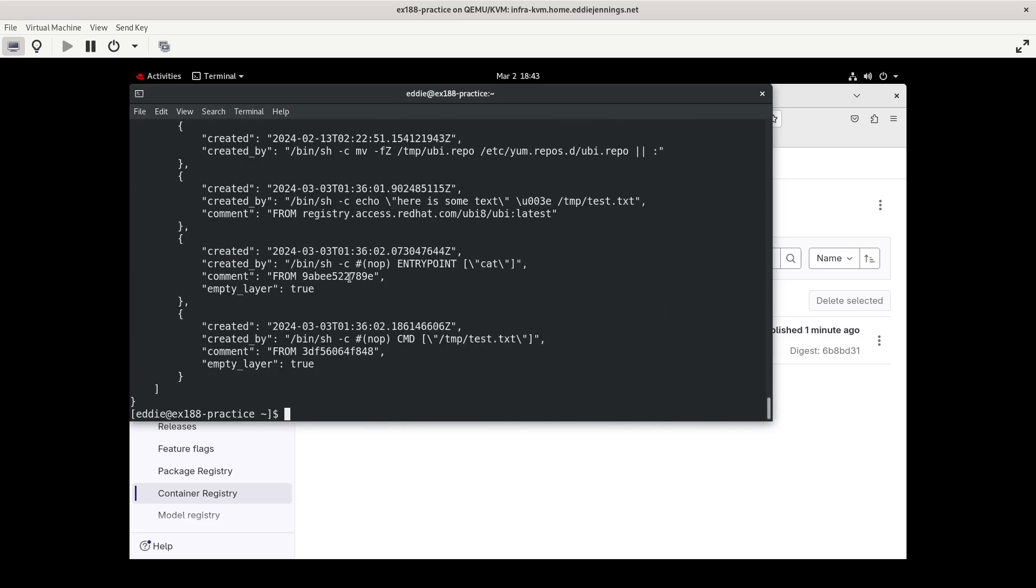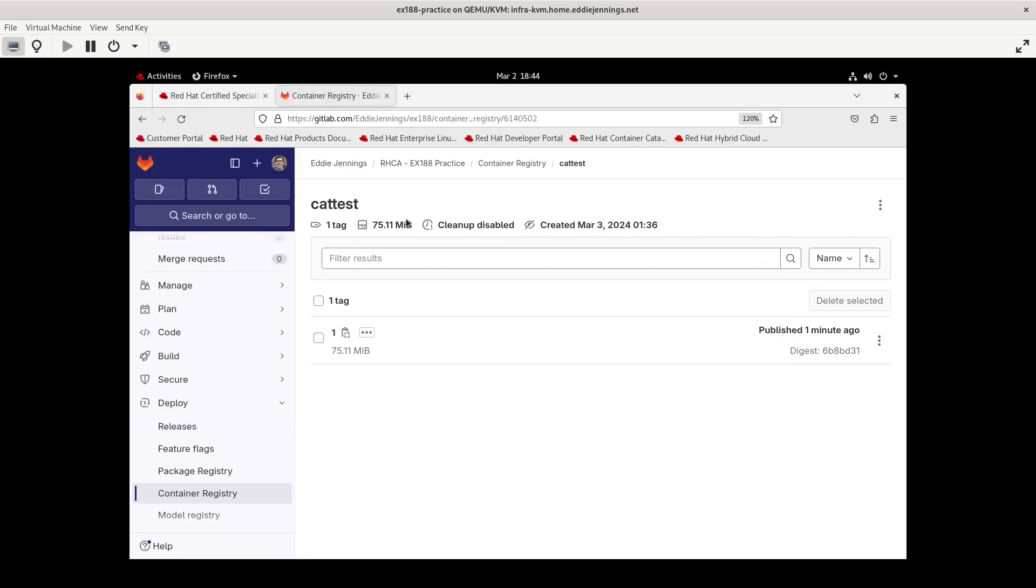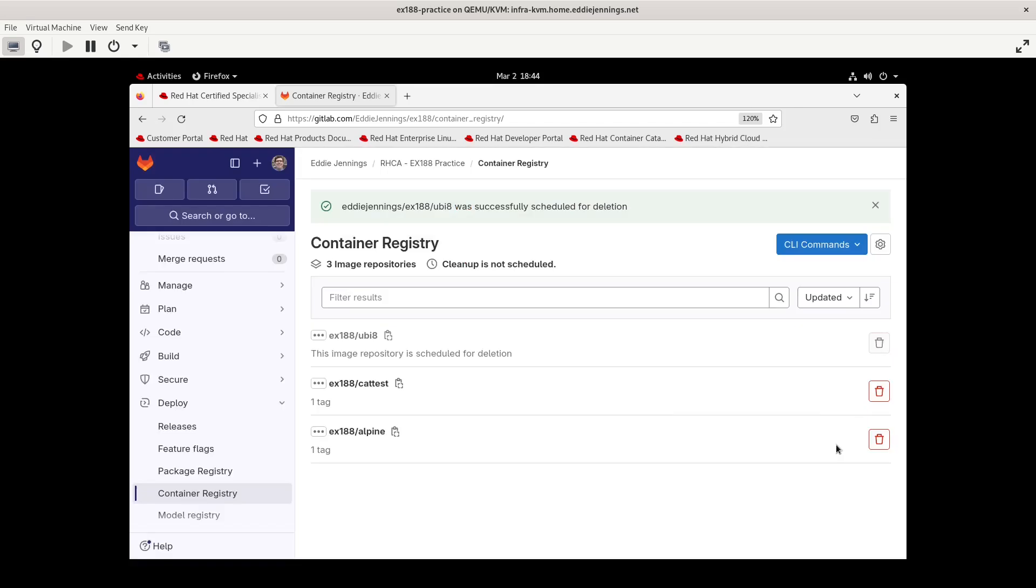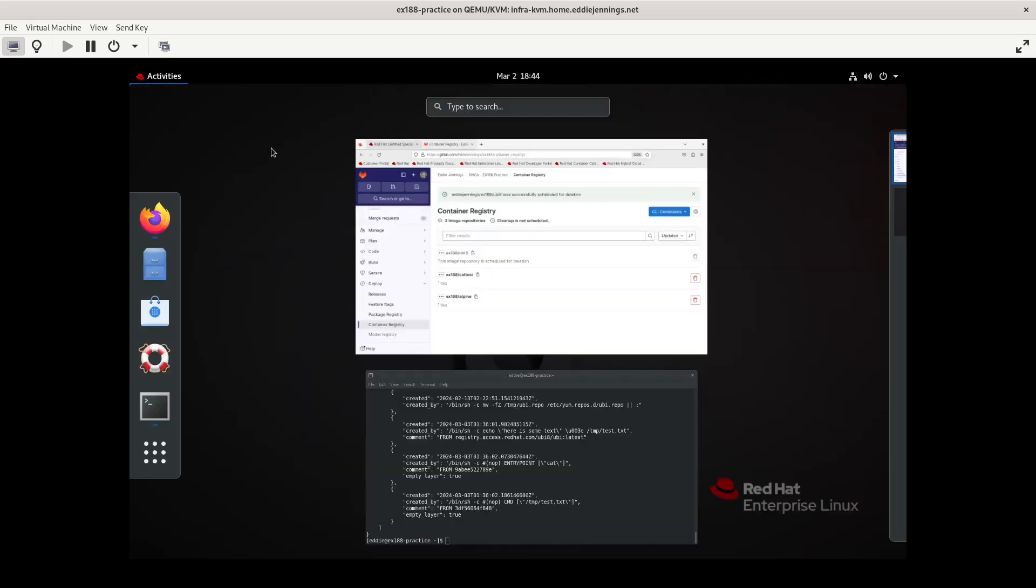So what I want to do, since I'm still authenticated to this repository, is demonstrate copying from one repository to another. Go back in here. Let me delete. Delete image repository. I guess it was scheduled for deletion. I guess it'll get deleted eventually. Let's go back to our command line.